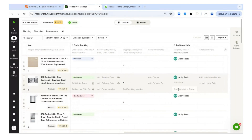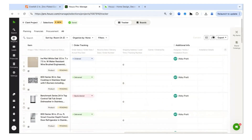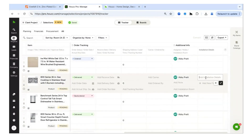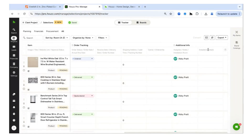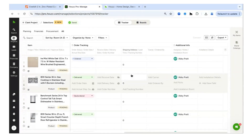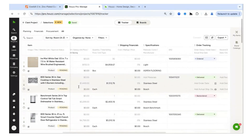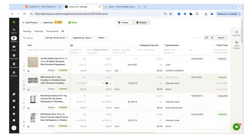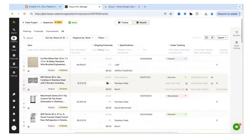Scrolling right in the tracker shows all specifications — SKU number, brand, finish — all the details that traditionally required the House Pro Clipper, but are already there because of the Home Depot catalog integration. Under order tracking, you can mark items as ordered or delivered to the job site, keeping an updated status report of every product for your project. Your whole team can stay informed on what's happening and the status of every product.